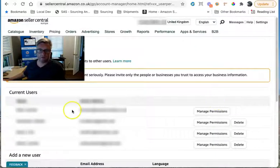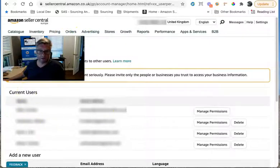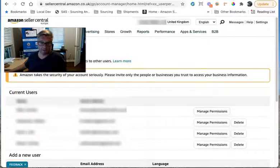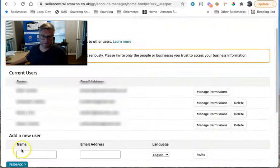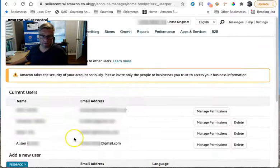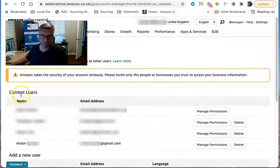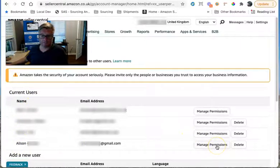If you've already created a user account for your VA, they'll be in the current users list. If not, you'll just have to add them as a new user. But we'll say they're already in your current list. So I'm going to do this one with Alison. Go to manage permissions.